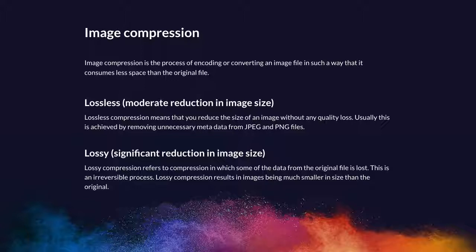These are using algorithms known as lossless and lossy. Lossless compression means that you reduce the size of an image without any quality loss. This is usually achieved by removing unnecessary data, things like the date, the time, the camera used from the original image file.